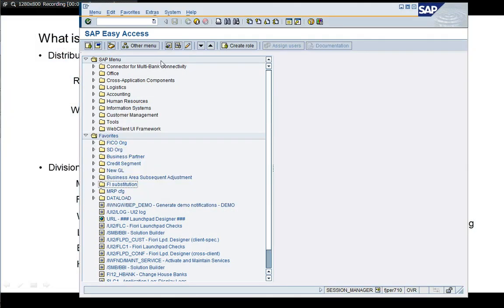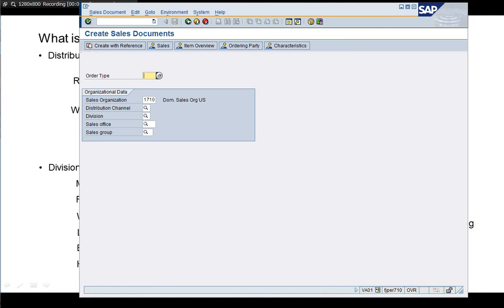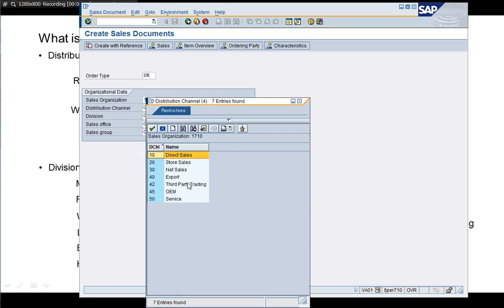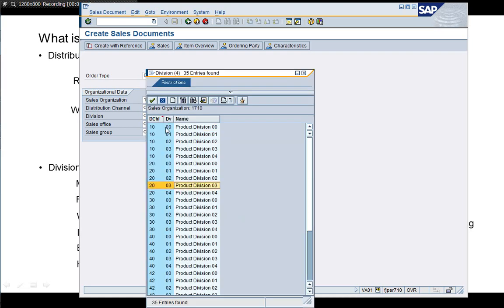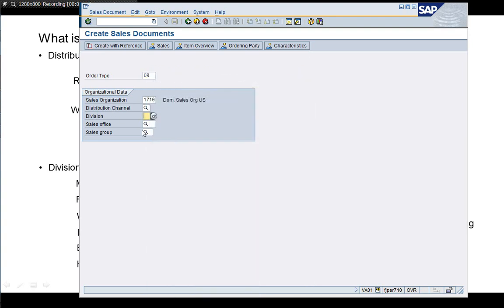In the sales area entry screen you see sales organization, distribution channel, and division — the three things I mentioned. Every time you enter a sales order, the user has to specify these three. If the customer master, material master, or price condition is not maintained for this particular sales area, it may require a master data entry error message if common distribution channel is not set up.